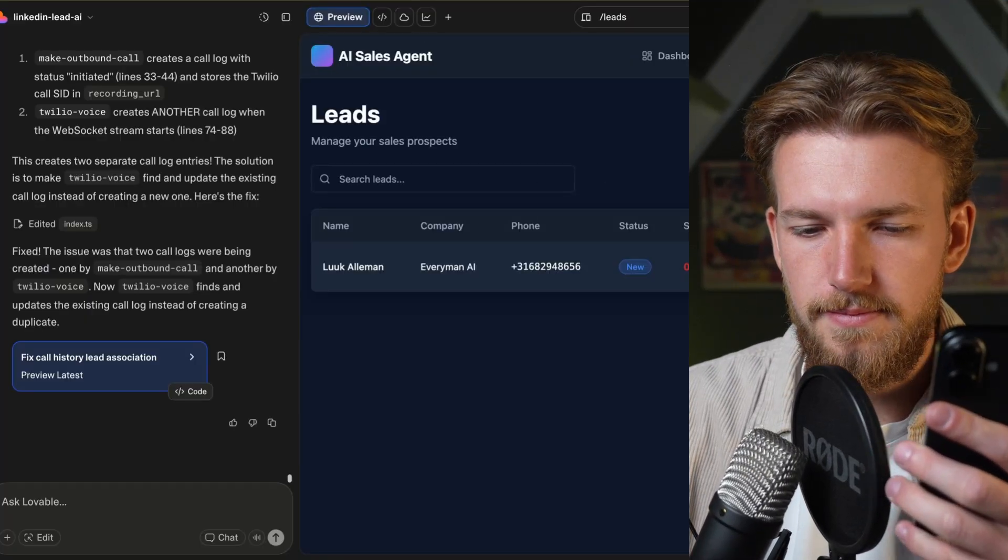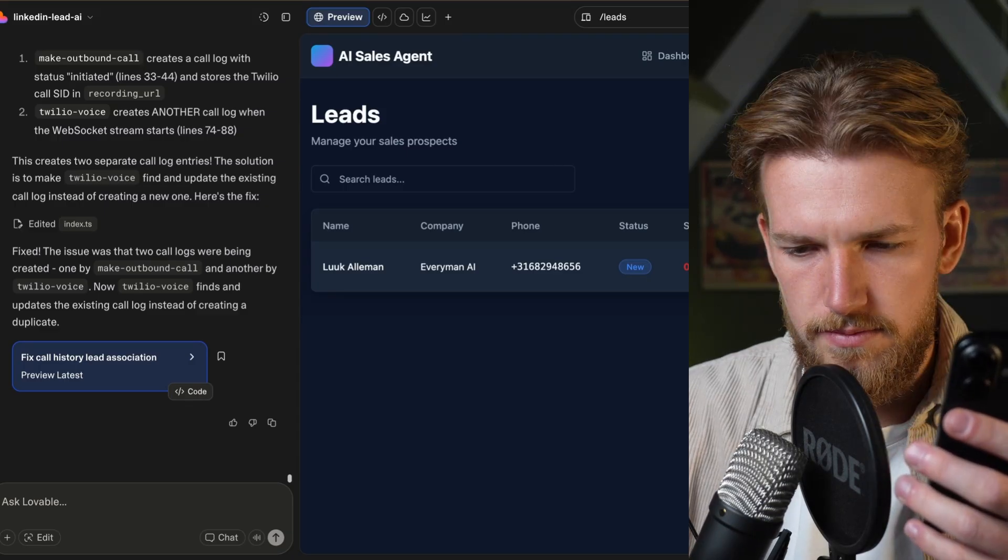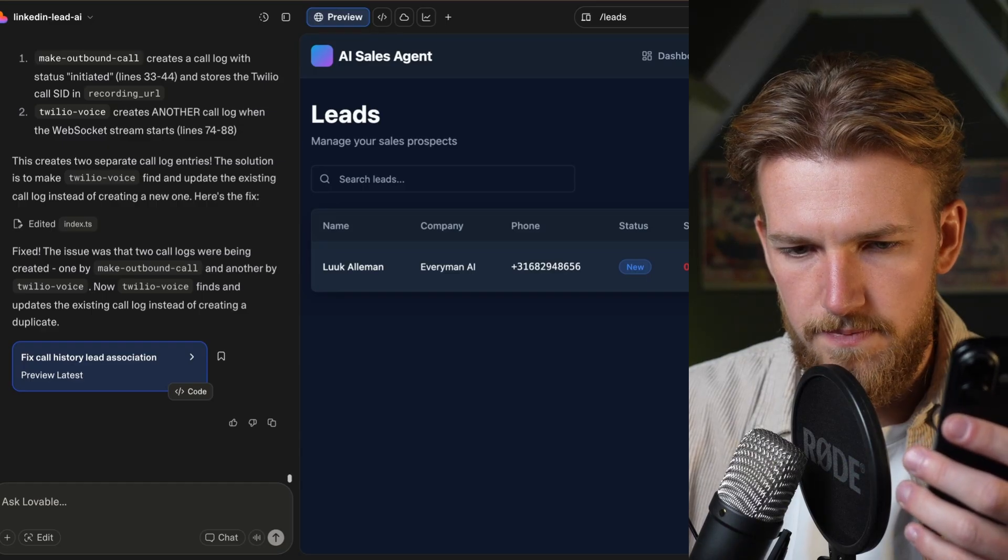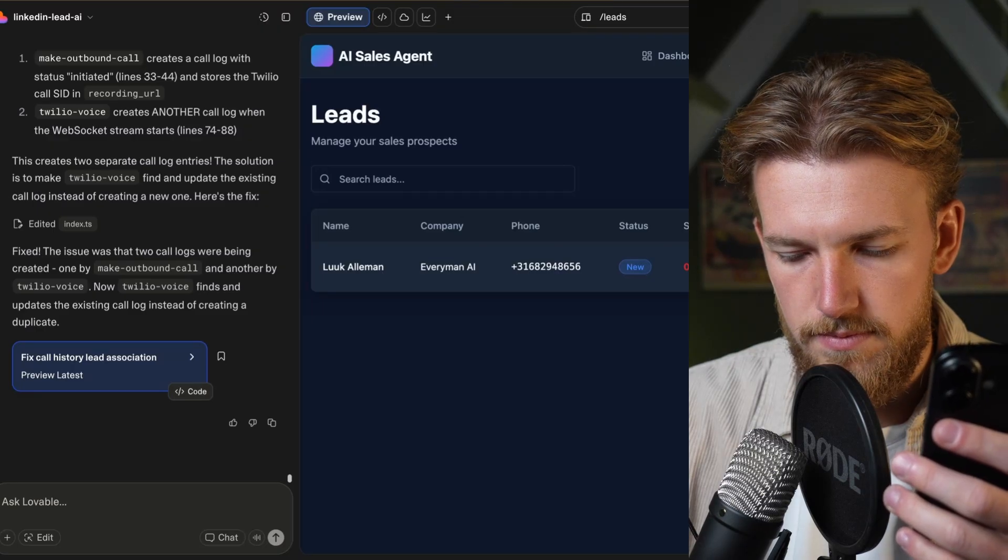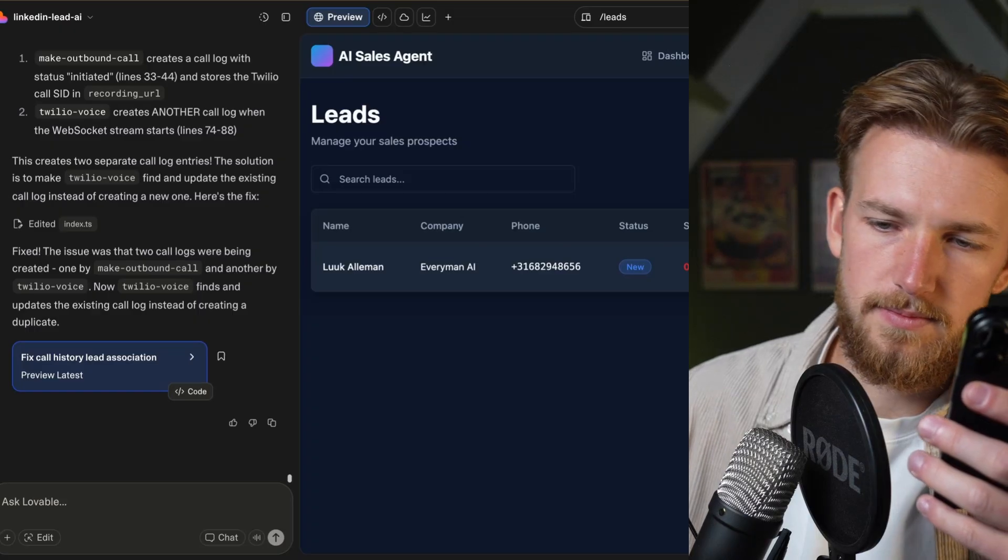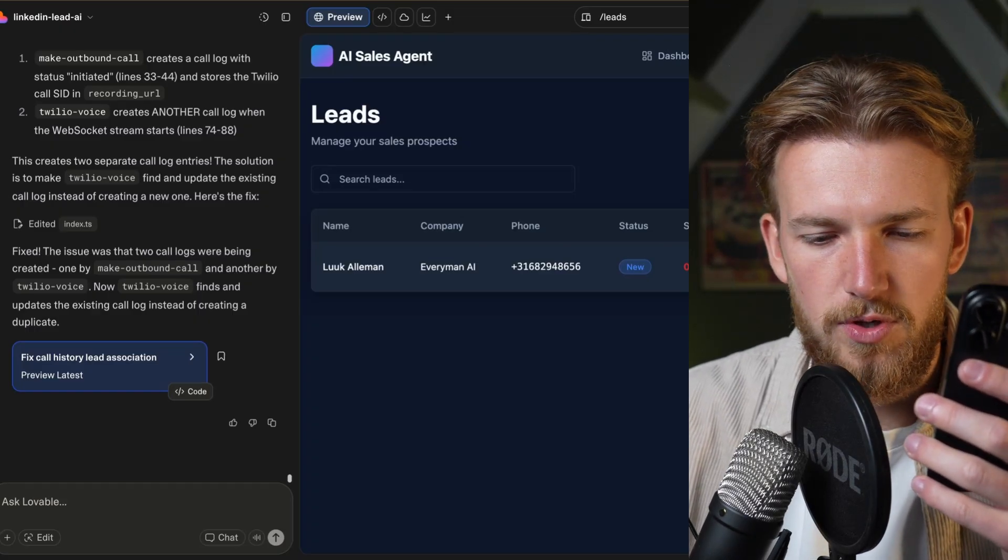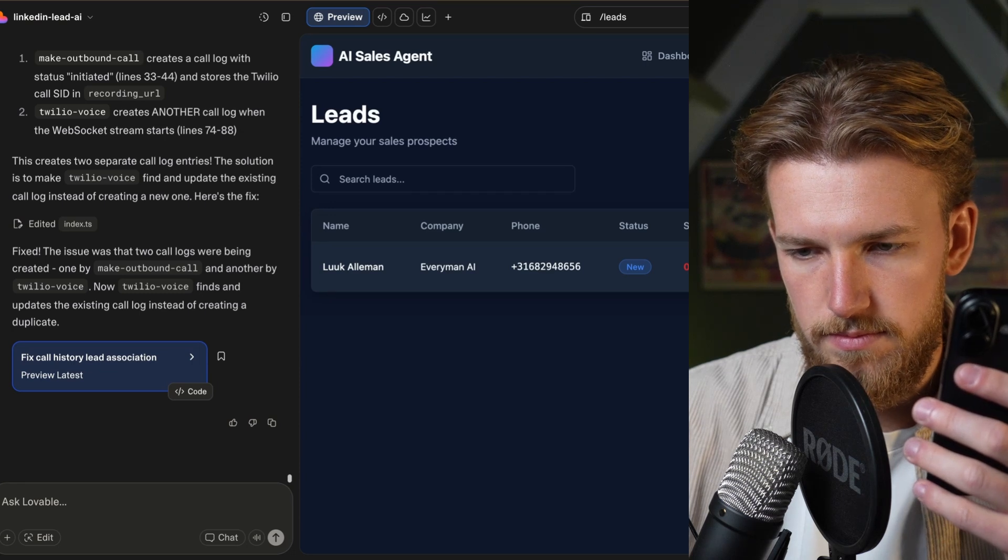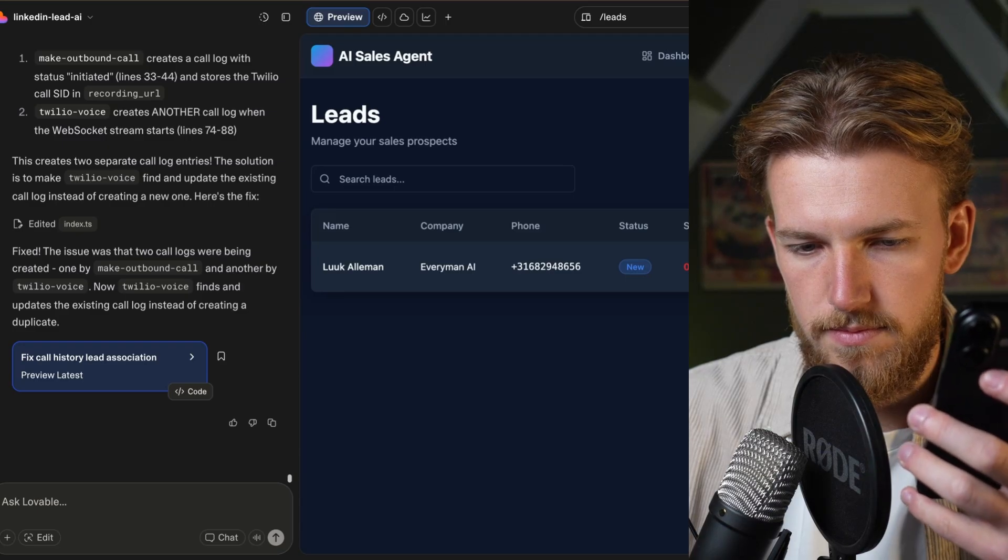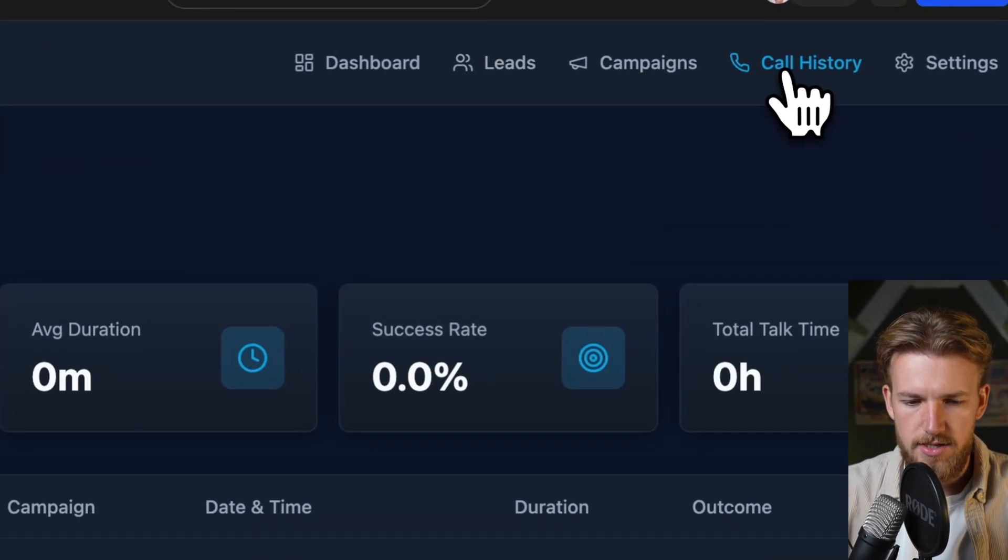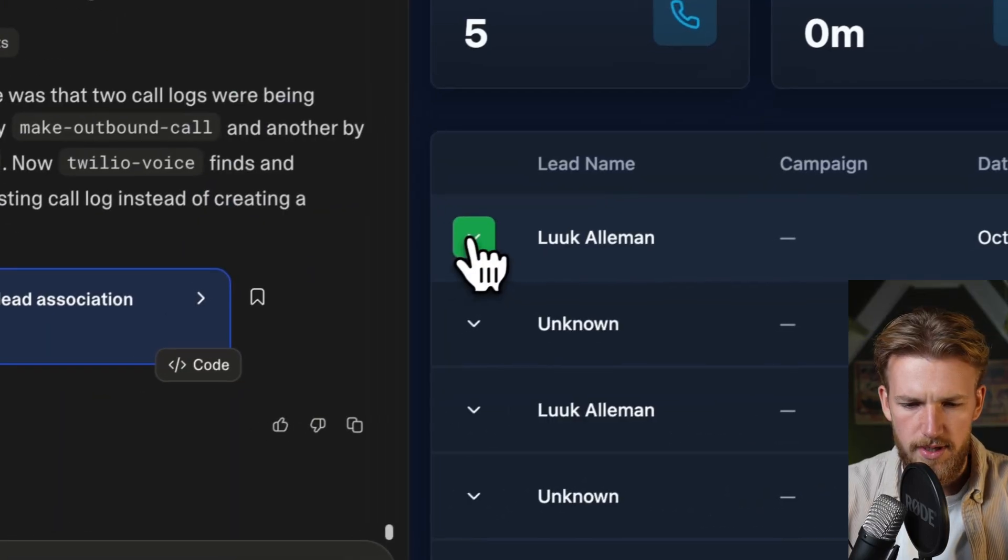Hi there. This is Alex calling from Build Loop. Am I speaking with Luuk? Hey, hello. Hi there. I wanted to reach out because we help sales teams increase their outbound conversions by 40% using AI powered calling. Is this something that might interest your team and is now a good time to talk briefly? Yeah, sure. But can you schedule a meeting for tomorrow at 9am? Will that work? Yes, I booked the meeting for tomorrow at 9am. Looking forward to our conversation. Thank you Luuk. Have a great day. Thank you. Okay, so let's now see if it went correctly. So we go to call history and we have our one here.